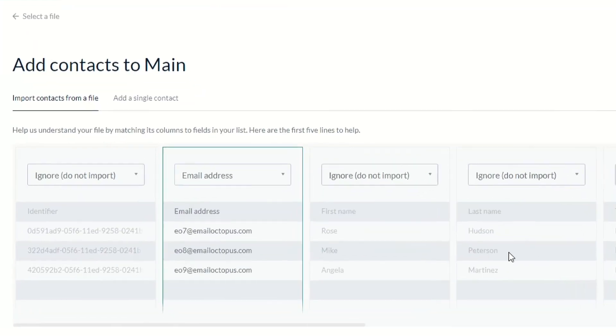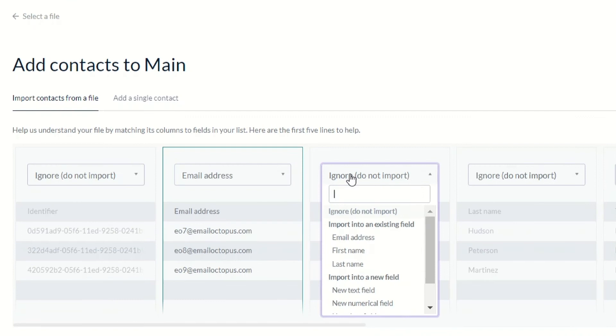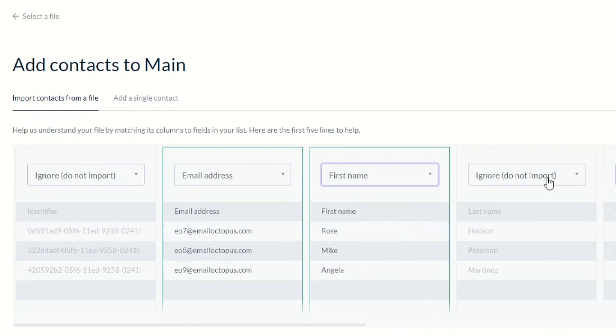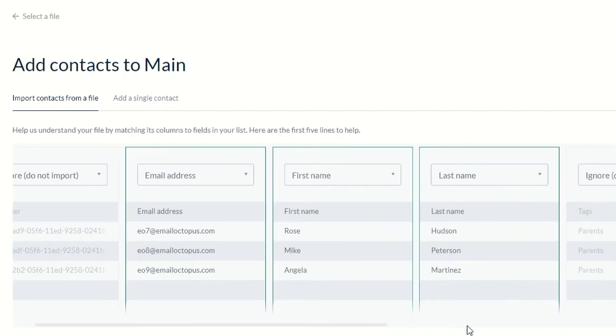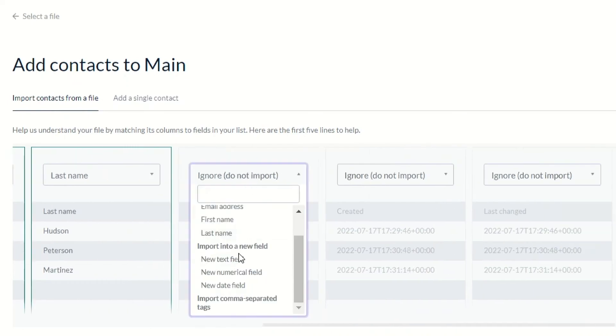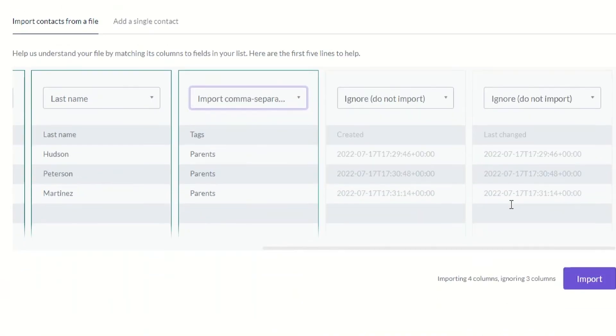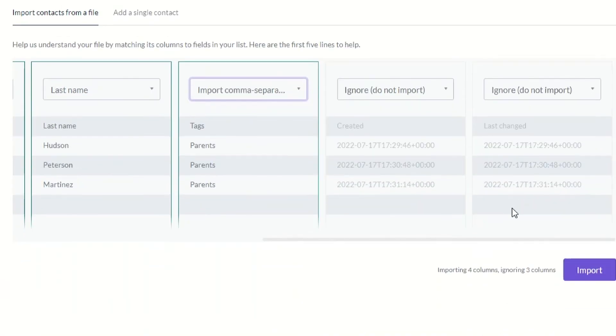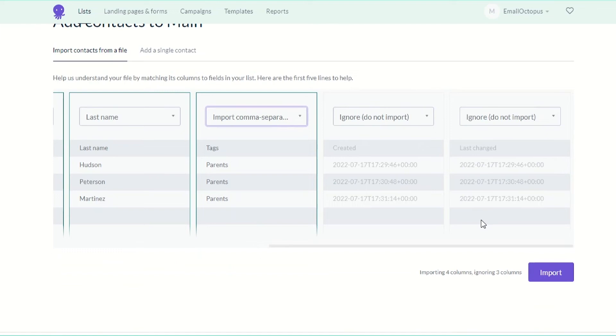Then on the following screen, you will need to map the tags. Simply select import comma separated tags from the drop down menu in the column that includes your tags.